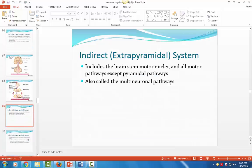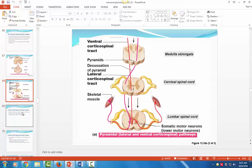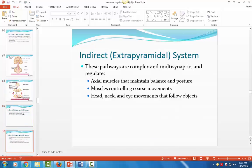The indirect or extrapyramidal pathways also bring information from the brain out to the periphery, and there are many different structures involved in those descending pathways. We're not going to go into the details of those — just focus on the pyramidal pathway for our class. But it's important to know that balance, posture, coarse muscle movements, and head, neck, and eye movements are all part of the extrapyramidal system.